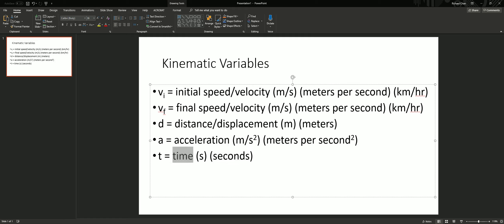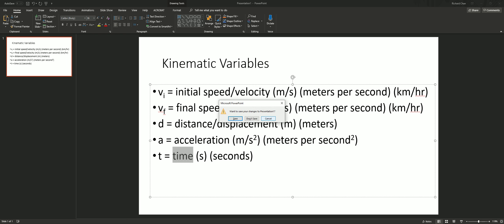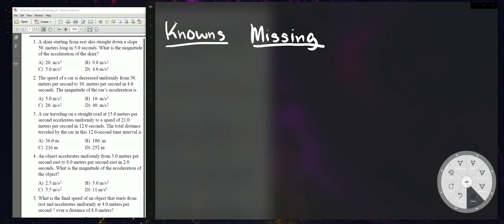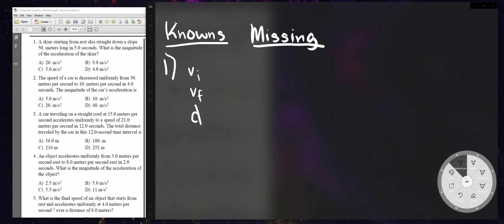Now let's go on to solving problems. For everything, you really need to know what your knowns are. If you need help writing out your knowns and don't remember all the variables, I suggest writing them out — write down BIBFDAT.